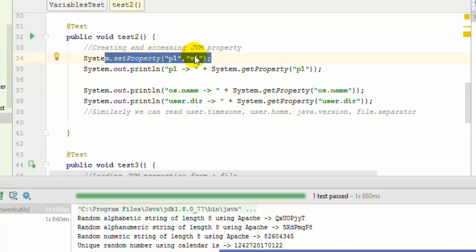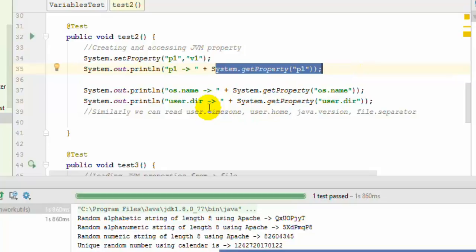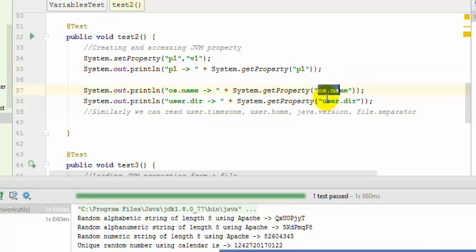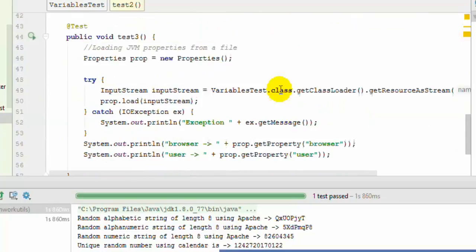To get a particular property, use System.getProperty with the property name. There are some built-in properties like os.name, user.dir (user directory), user.timezone, user.home—all these are built-in variables or system properties you can access directly using System.getProperty.